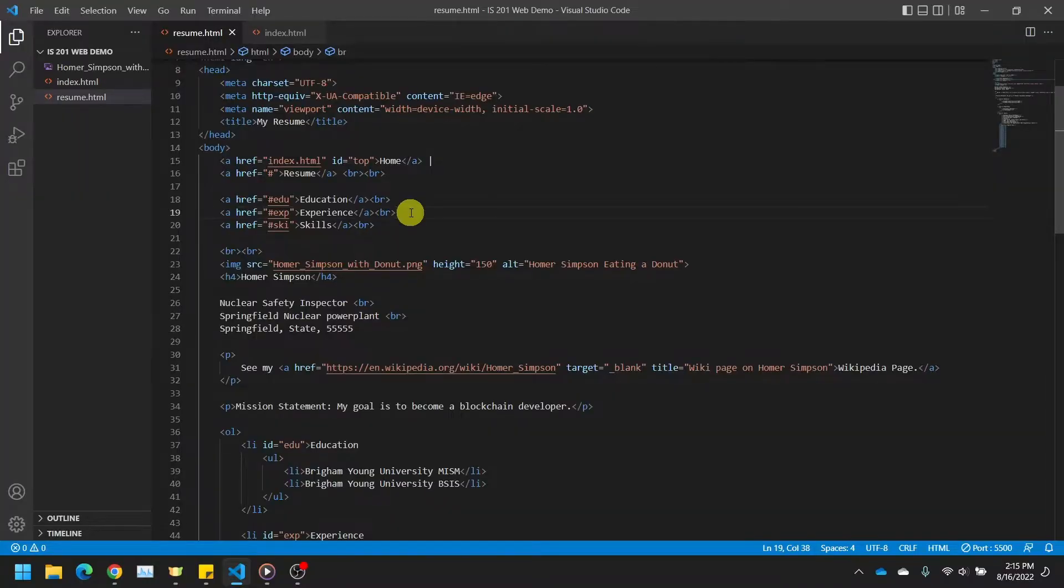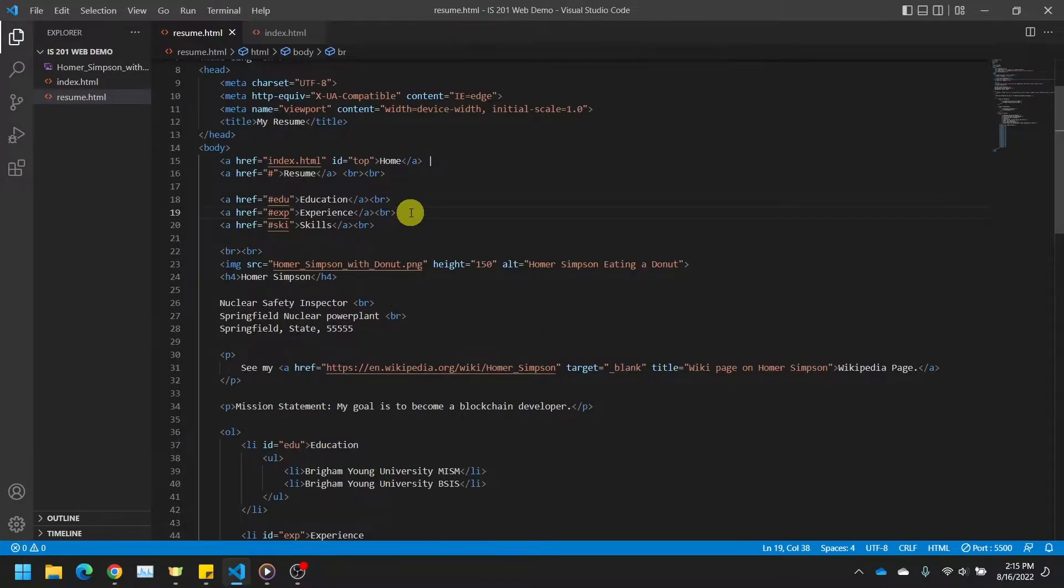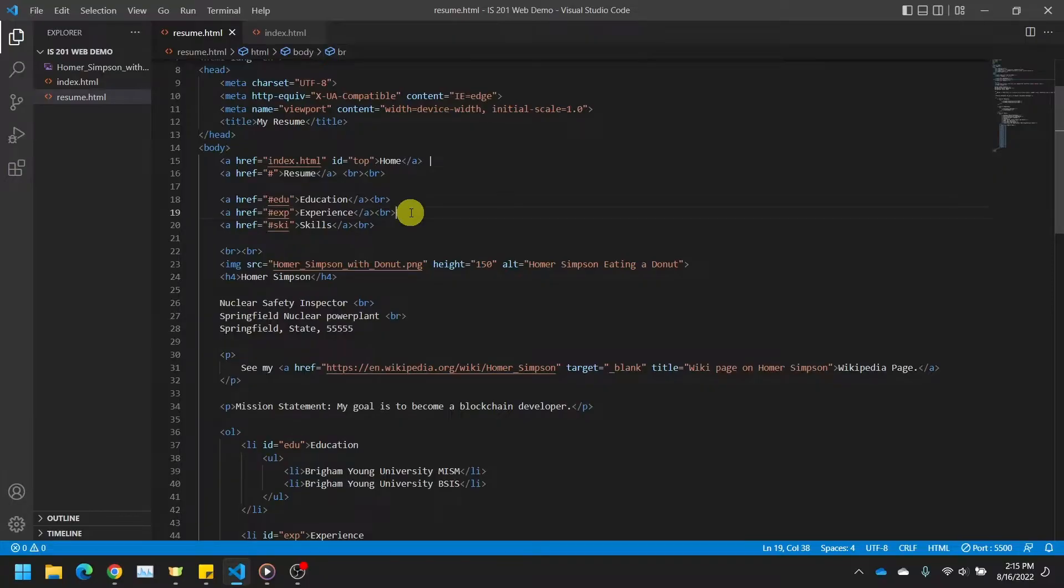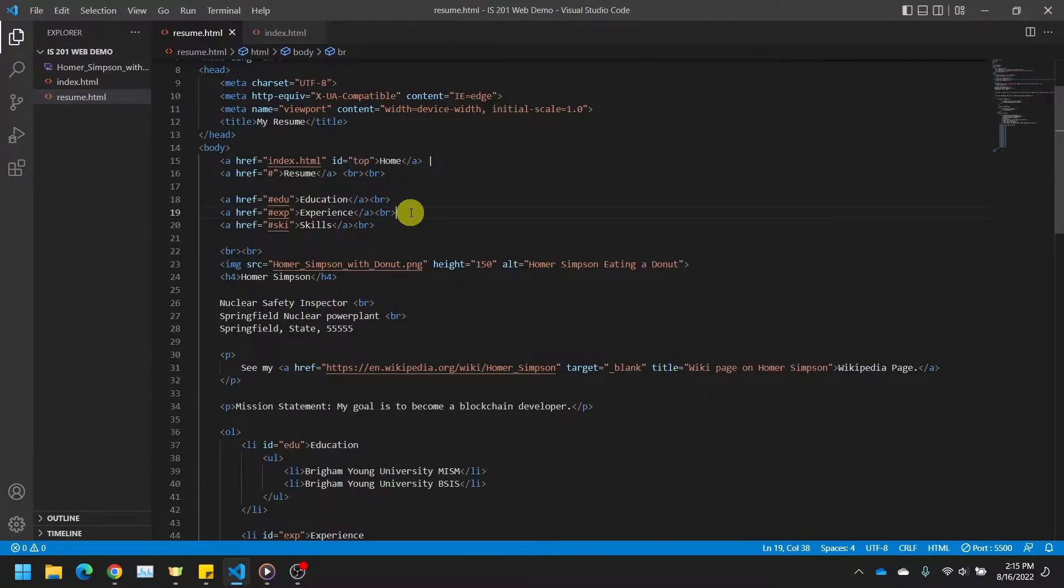But first, remember when we were adding an image to our website and I told you to save your image inside the same folder that your resume.html file was in? I want to take a second to explain that we wouldn't normally do that. It is bad practice to save your image files in the same folder as your HTML files, or any other file type for that matter. If we were following good coding practices, we would make different folders that contain the different file types. That is what I will show you in this video.